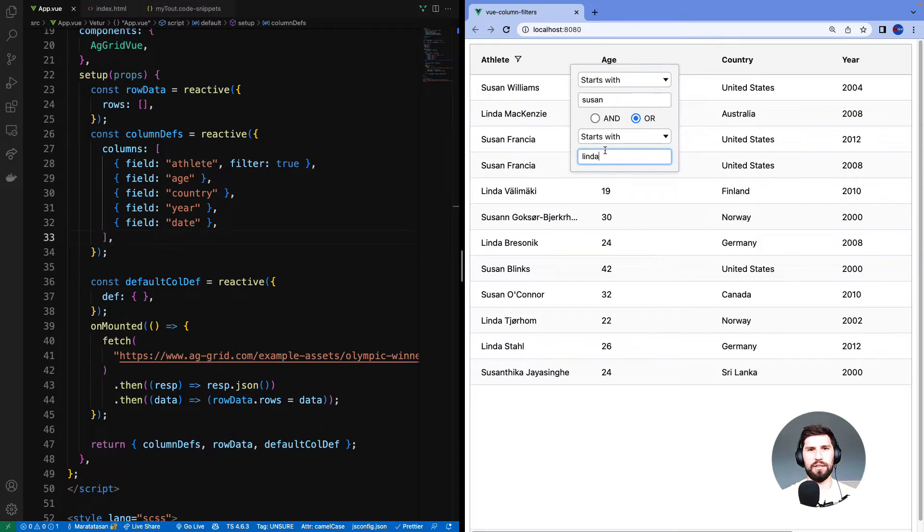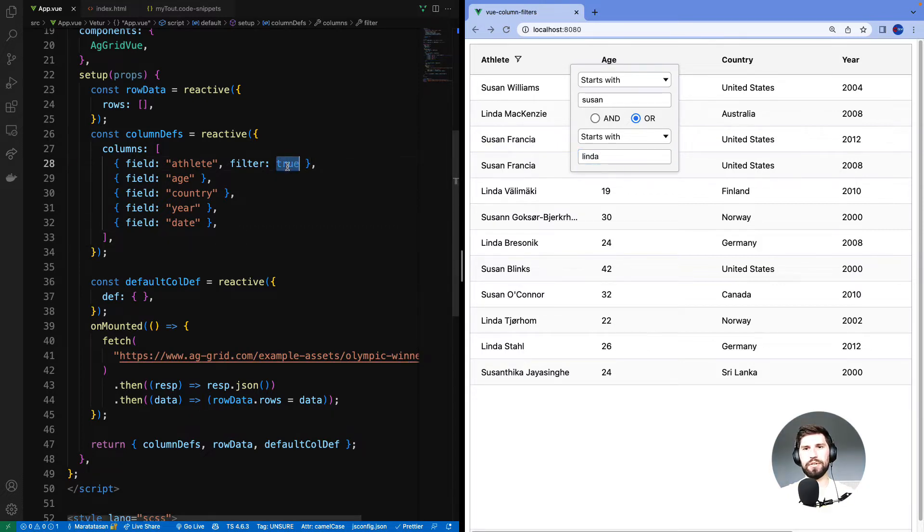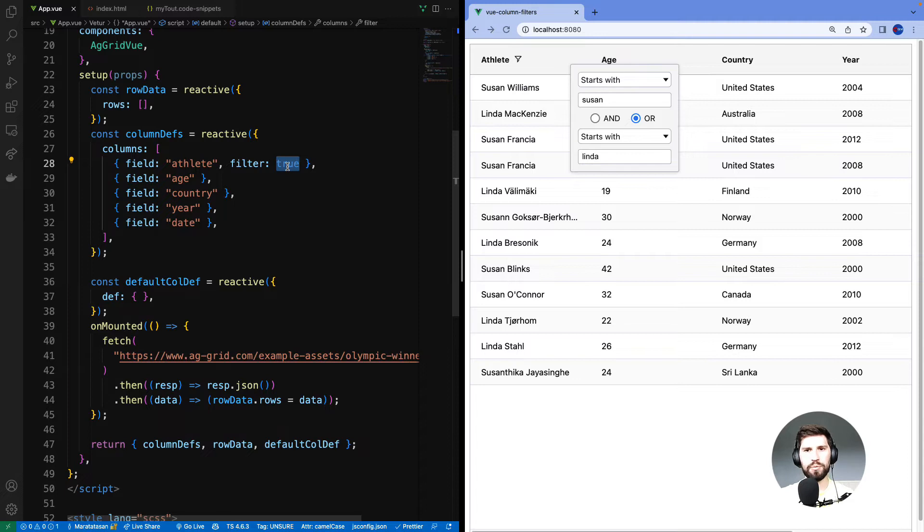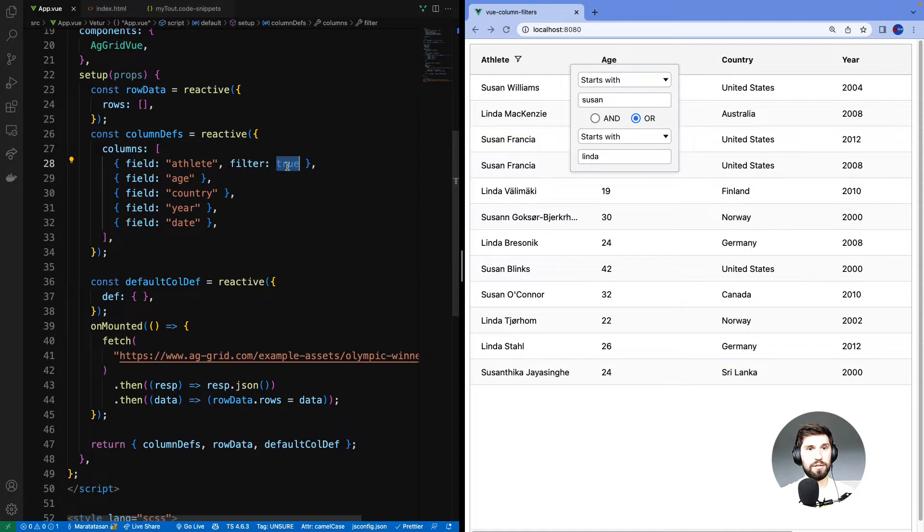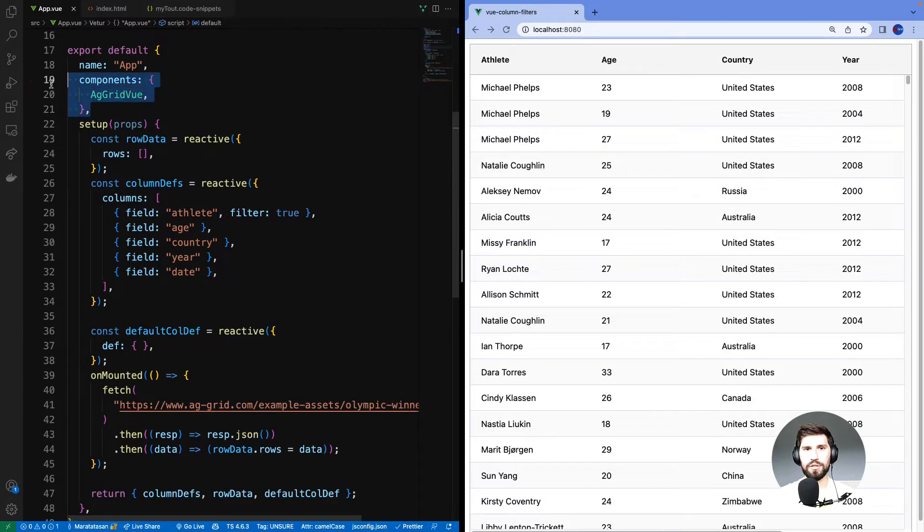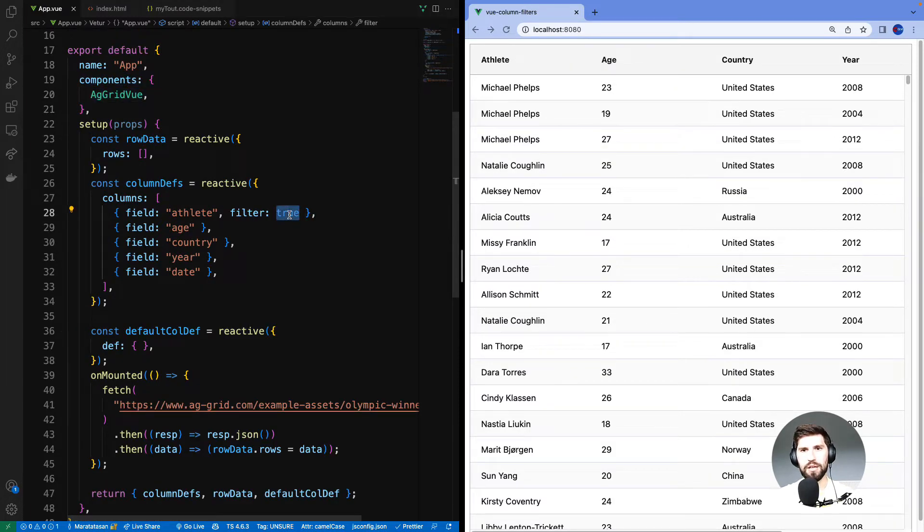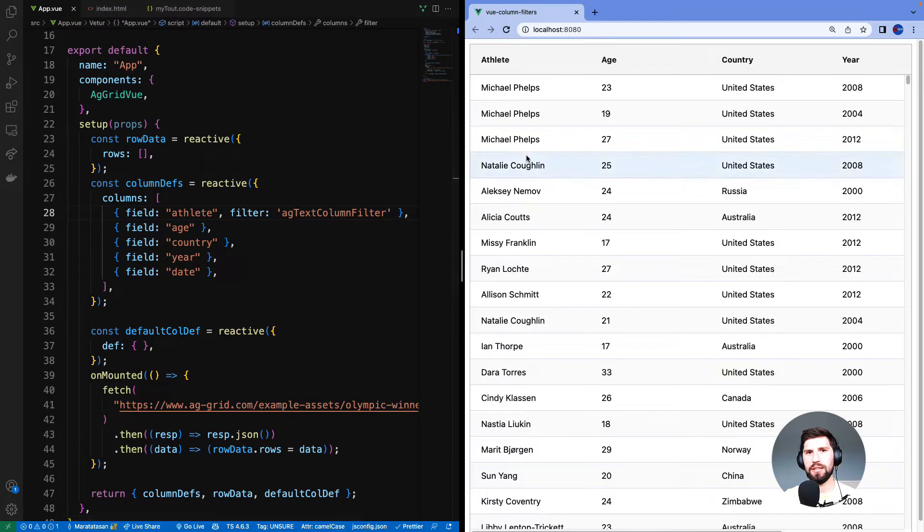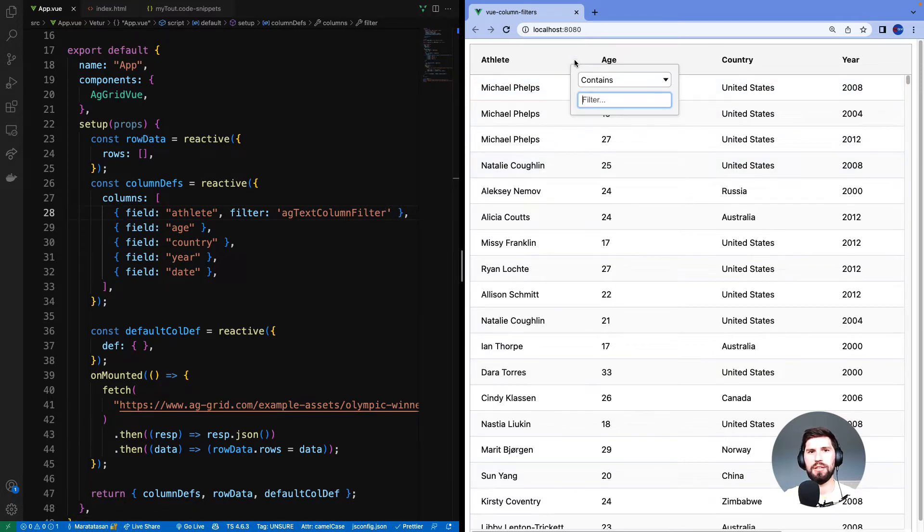Let's return to column defs. The default filter was used because I only specified true here. If I wanted to use a specific type of filter, I would provide the filter name. This would include custom filter components I have built myself. Firstly registering the filter component and then providing the name. Here I'll reference the default filter by name. It's called AG text column filter and that has the same effect.